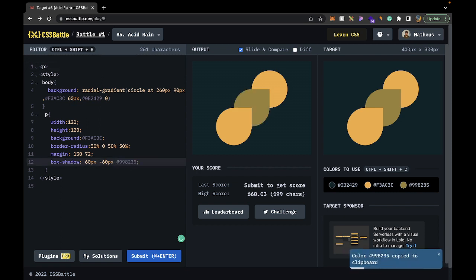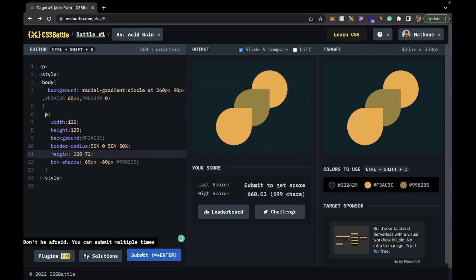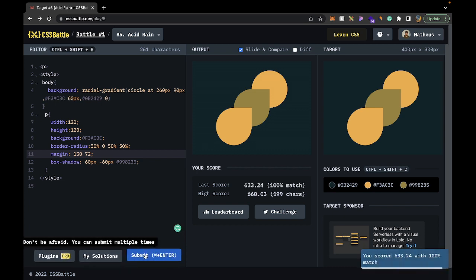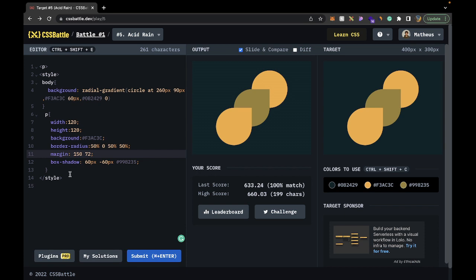Just like that we've done the challenge. If I submit now we should get 100% — and yes, 100% match, great great great! Now let's see how we can minimize the character count.